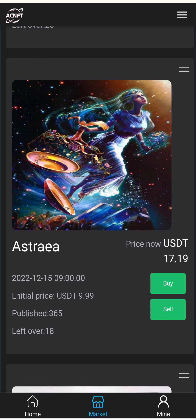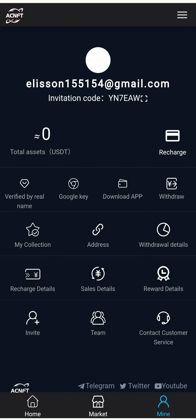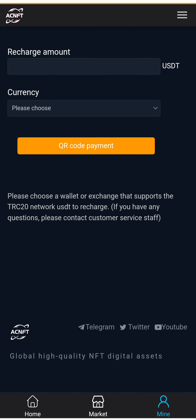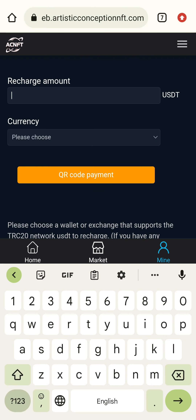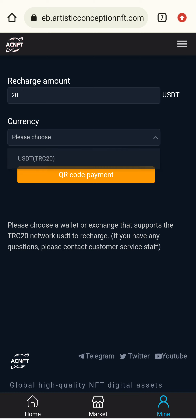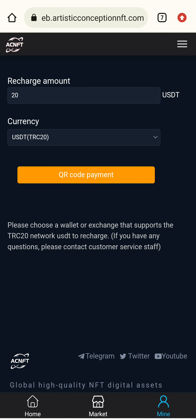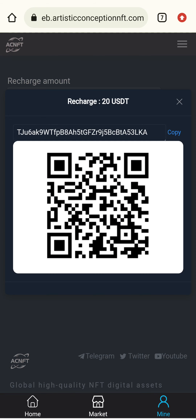I need some USDT in this application for buying. Here is the Mine button and the Recharge button. I will enter 20 USDT and select the Smart Chain — it is the cryptocurrency smart chain. I will click to deposit 20 USDT and copy the address.